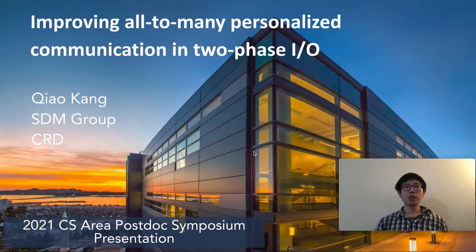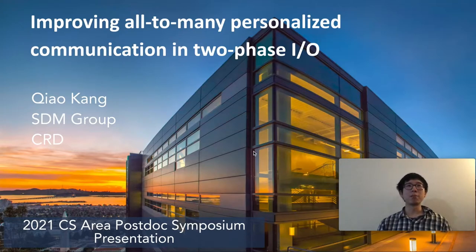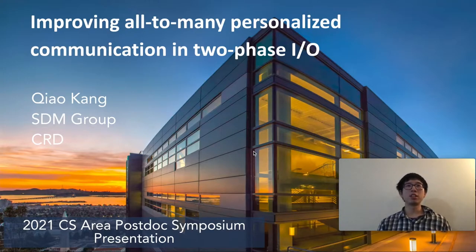Hello everyone, thank you for coming. My name is Chiao Kang, a postdoc from the Scientific Data Management Group in the Computational Research Division. Today I am going to present my work titled 'Improving All-to-Many Personalized Communication in Two-Phase I/O.' This is part of my PhD thesis.